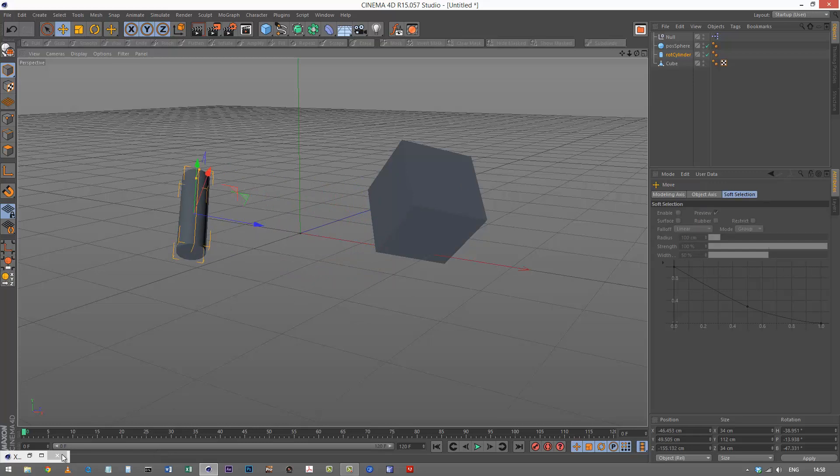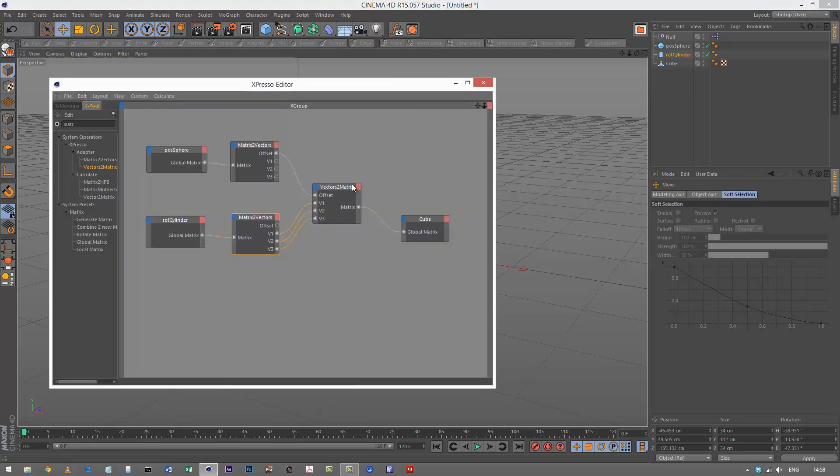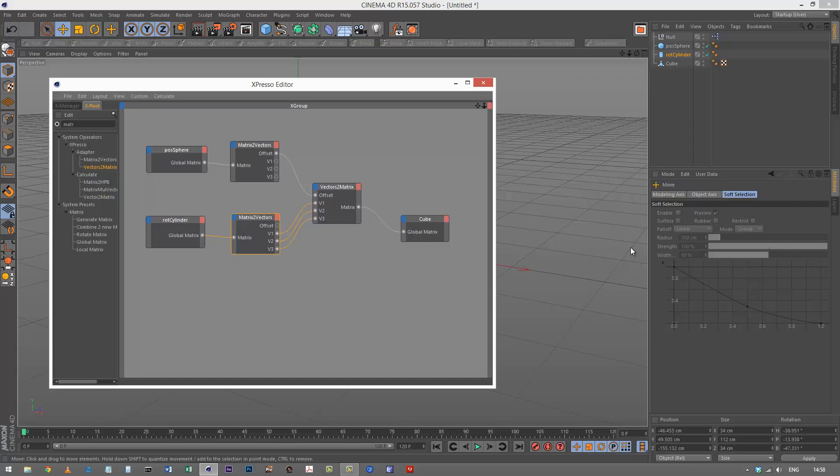So this is just one of those useful concepts to know. It's good to have an understanding of this type of coordinate system instead of just the position and rotation. That's the end of this tutorial. In the next lesson, we're going to take a look at the range mapper. Thanks for watching.